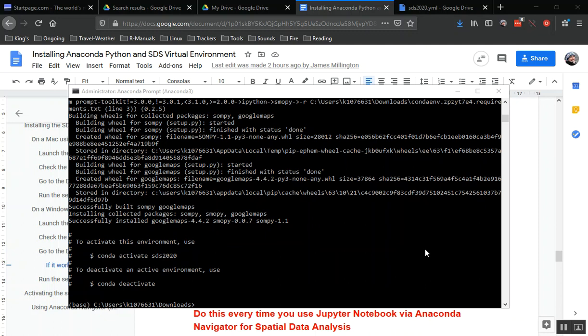This is the sort of view that you should see in the Anaconda prompt when you're finished. As you can see here, we've installed the environment. Each time we want to use it we have to activate it. We install the environment just once, so that process we've been through we just do that once on a computer. Each time we want to use the environment for analysis, we have to activate it.